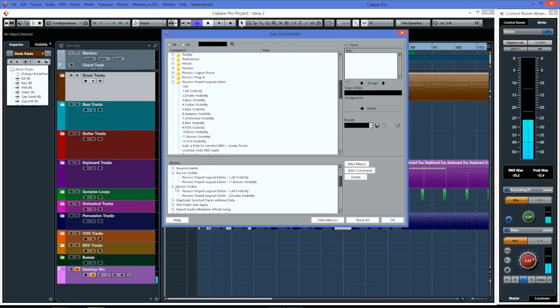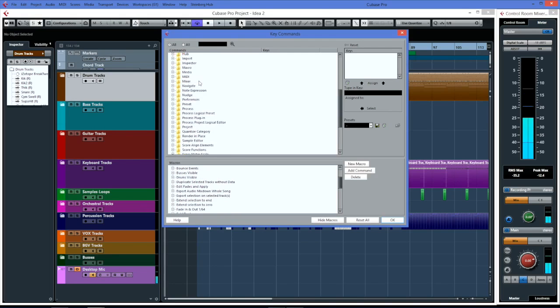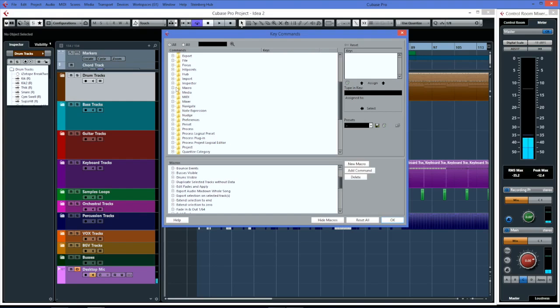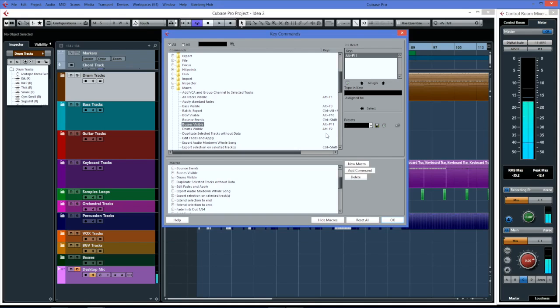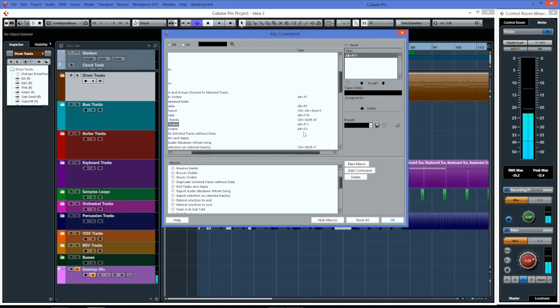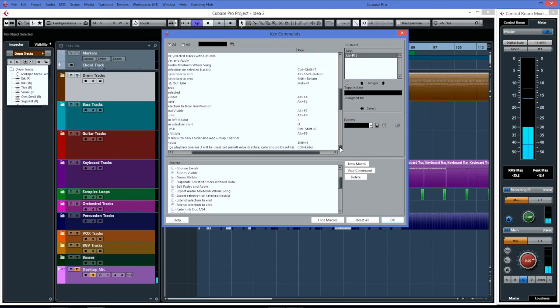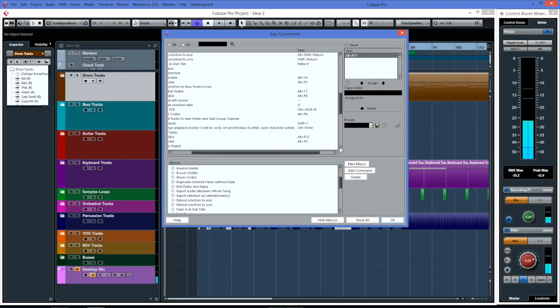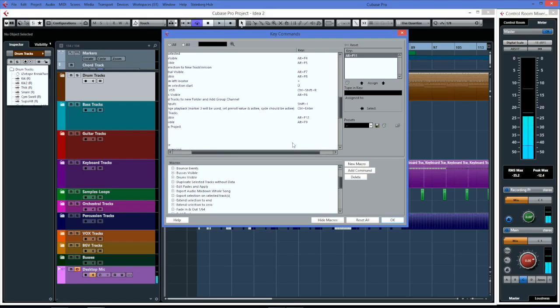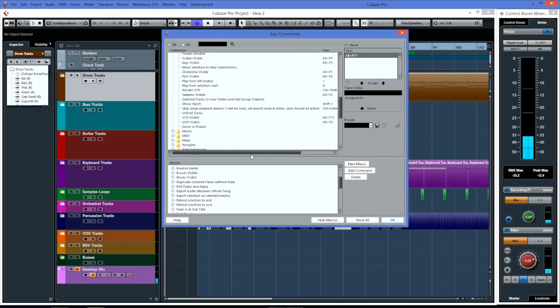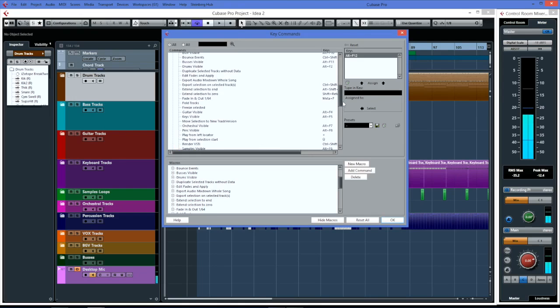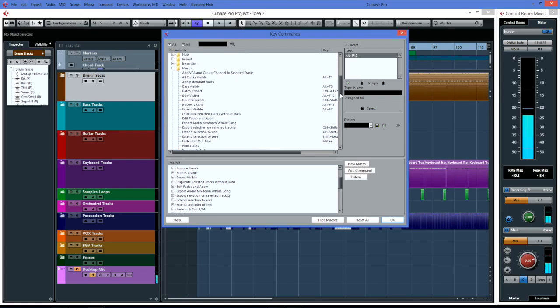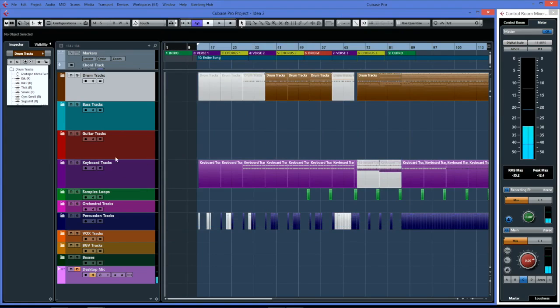Once you've created your macros, then you can find your macros up here and you'll find it - BGV visible, drums, buses - and I apply a key command. In my case I am running all of these views from Alt F1 up to Alt F12, which is the last one there, and that's for the VCAs. I just do them all consecutively so then I could memorize and switch between them all as I go.